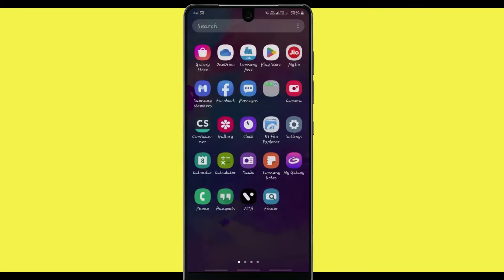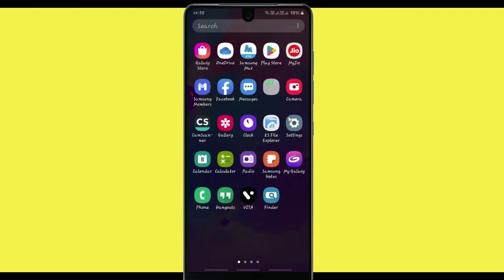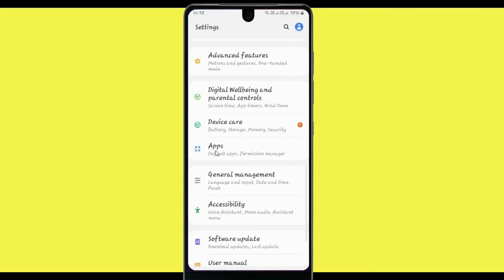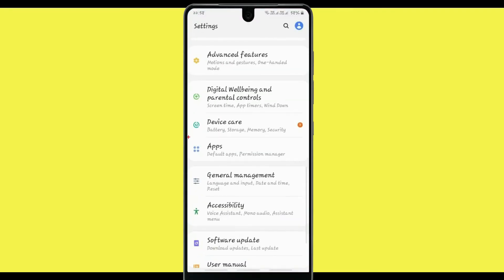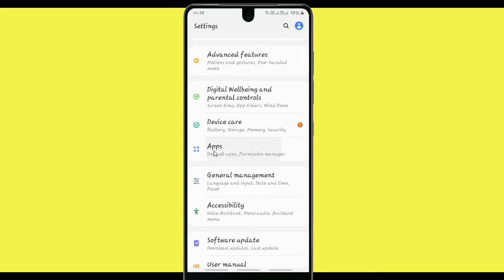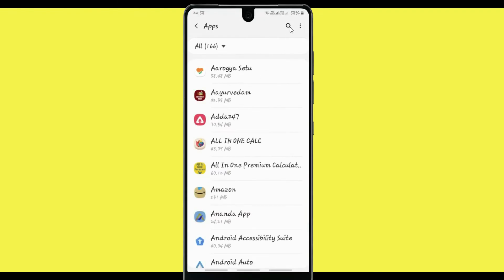Now click on Settings, after that please click on Apps. Now search for the application DA247, then click on this application.